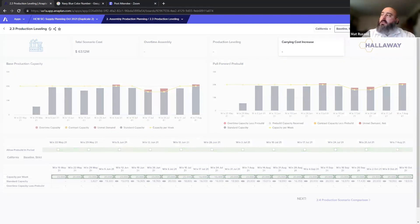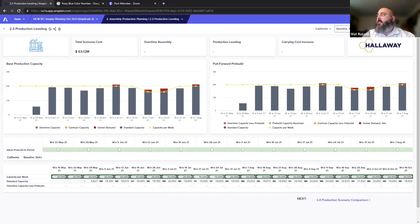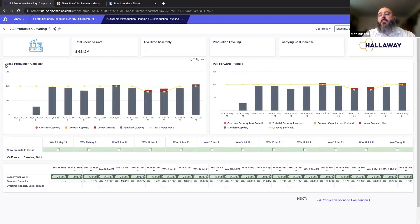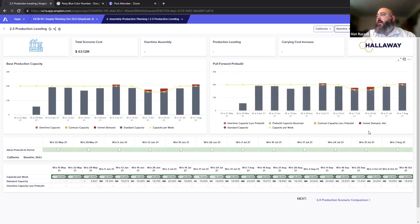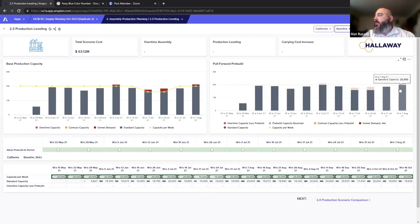I want to see all periods, not just one or two weeks. Moving down, the base production capacity is here on the left, and here's the pull-forward rebuild on the right. As of this moment they're the same, but we can see unmet demand up here in red for a couple of these weeks.